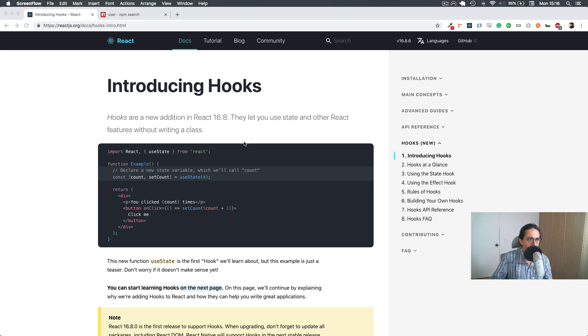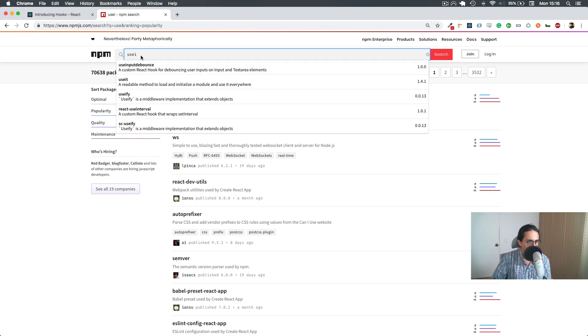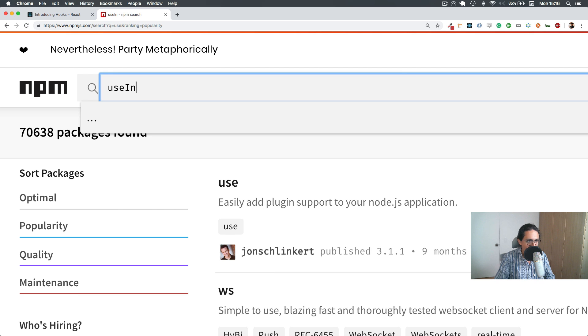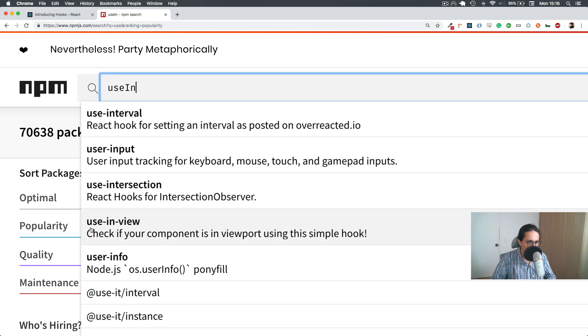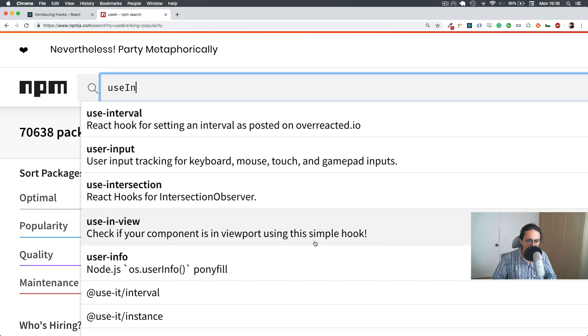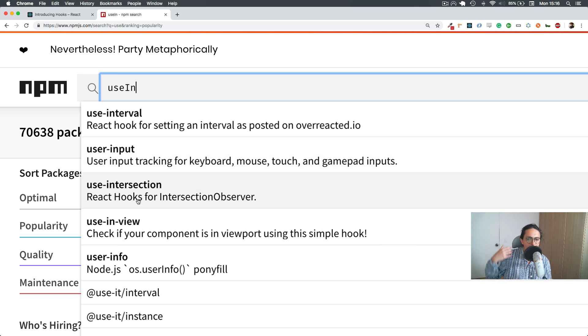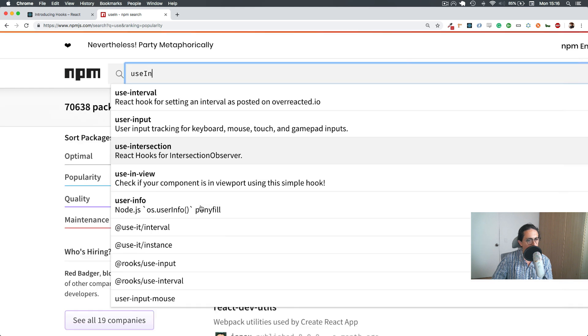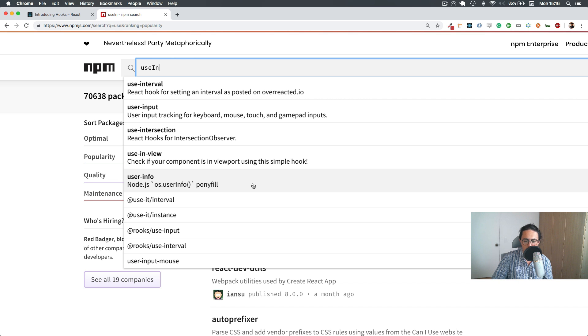I've seen on NPM there's many people sharing their hooks. So for example, if you look at useWhatever, you will see useInterval, useInput, useIntersection, useInView, and this one checks if your component is in the viewport using this simple hook, or React Hook for setting an interval. User import, tracking for keyboard, mouse, touch, gamepad. There's many people sharing hooks, and that's a very good thing. I think that the architecture of hooks and how easy it is to make a hook is encouraging people to share their hooks.